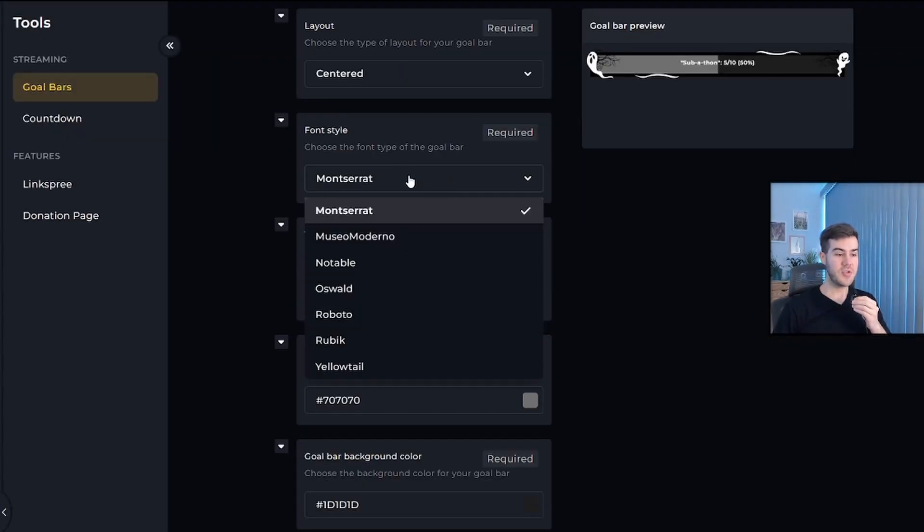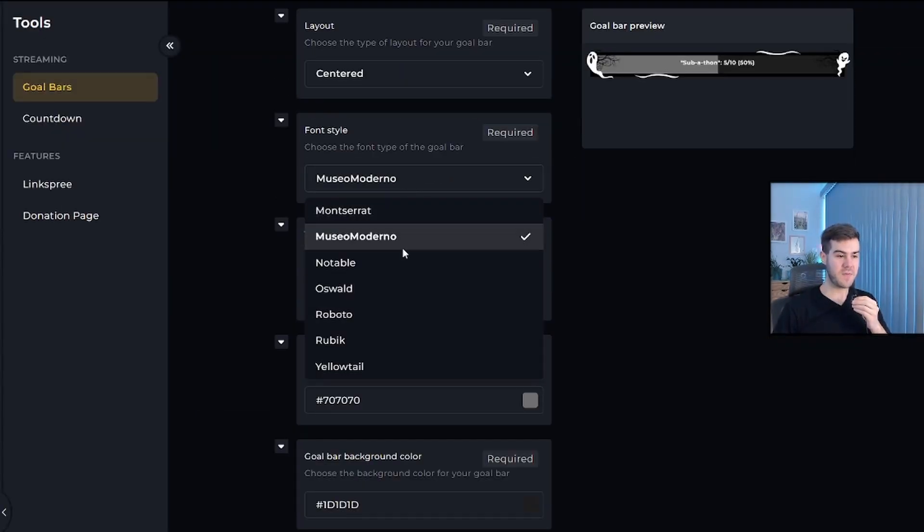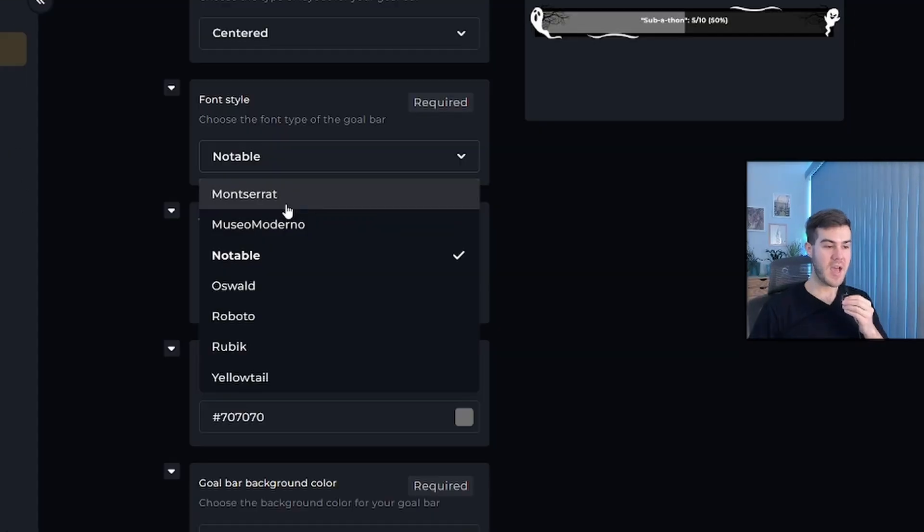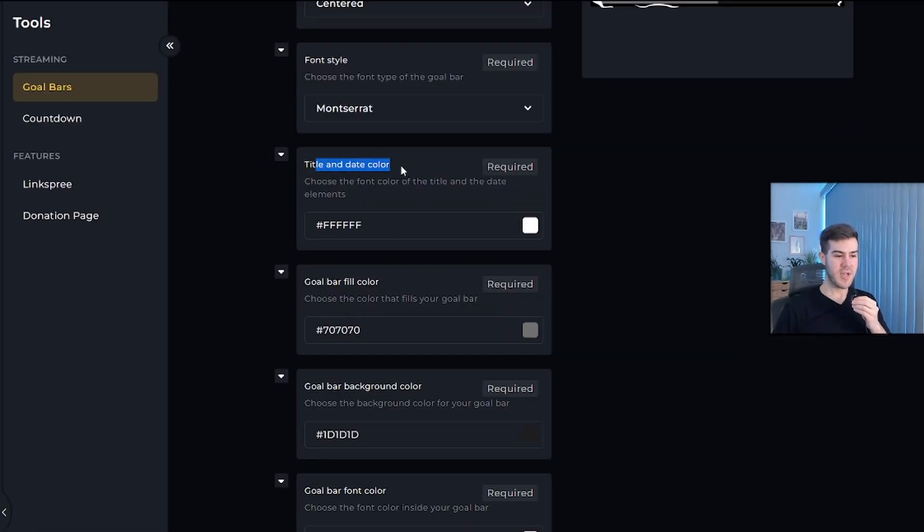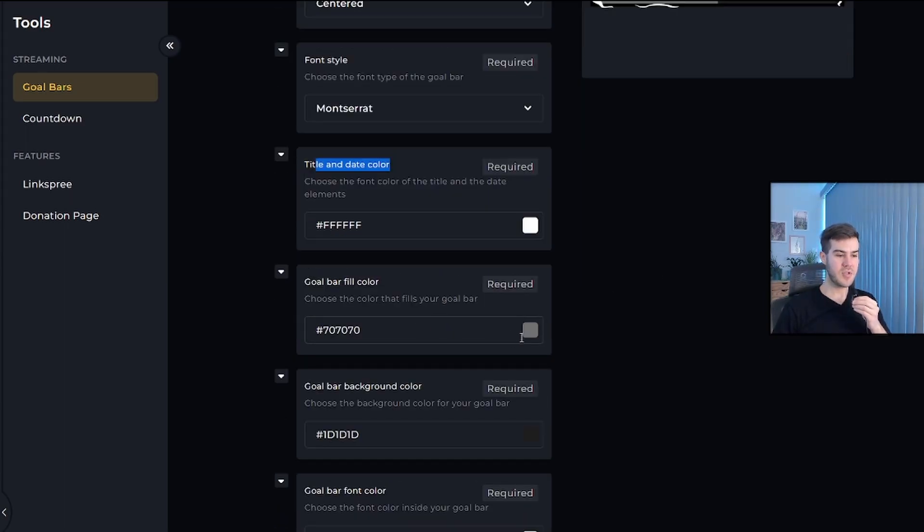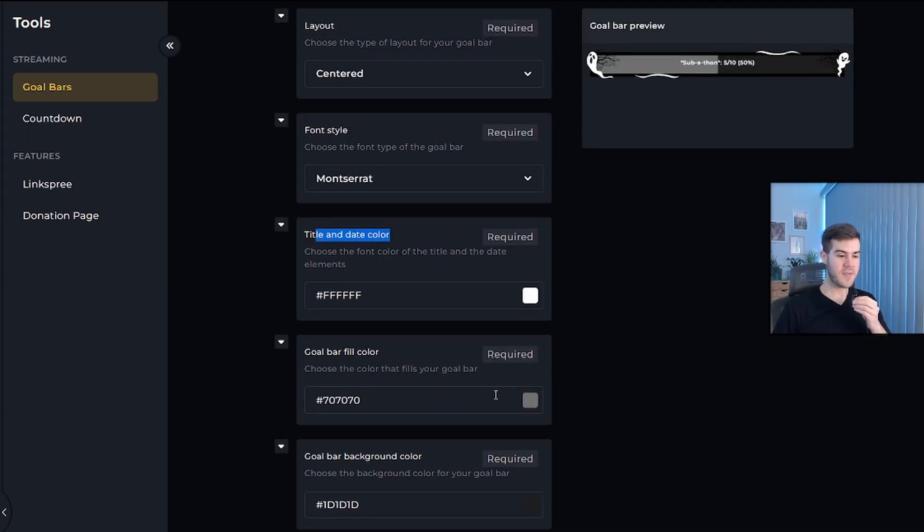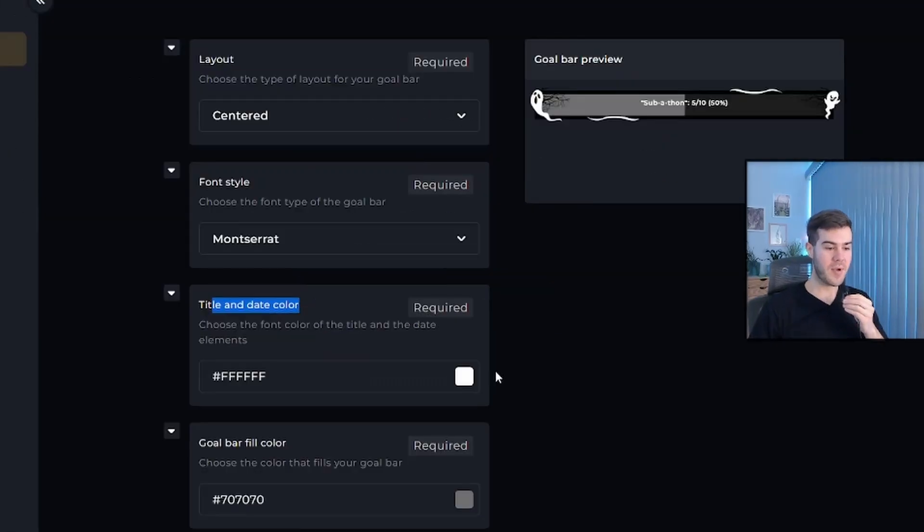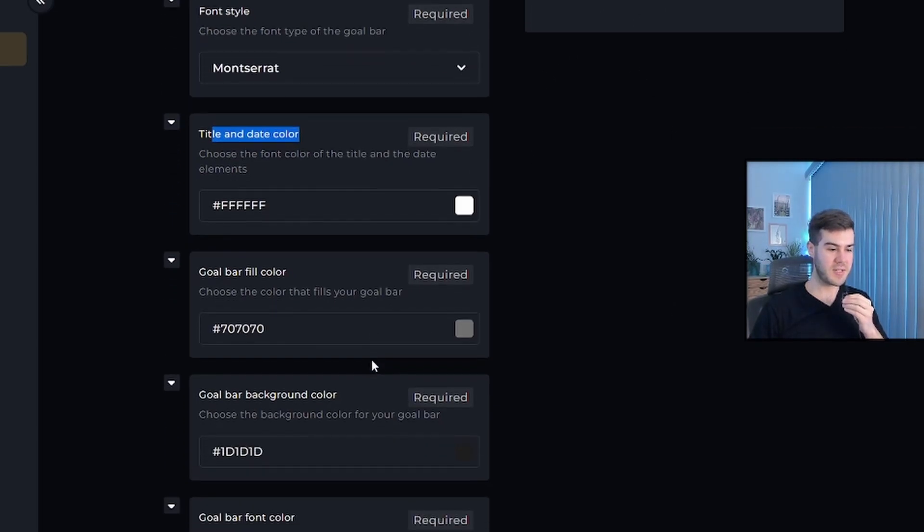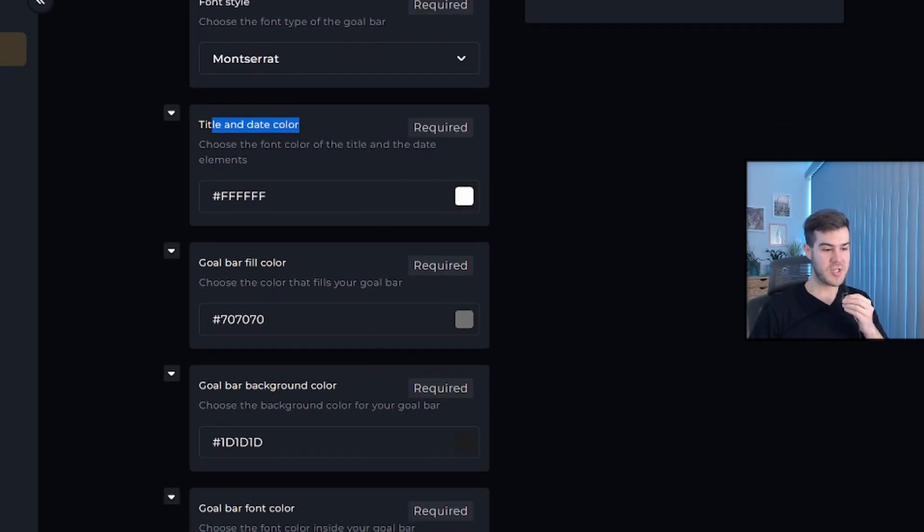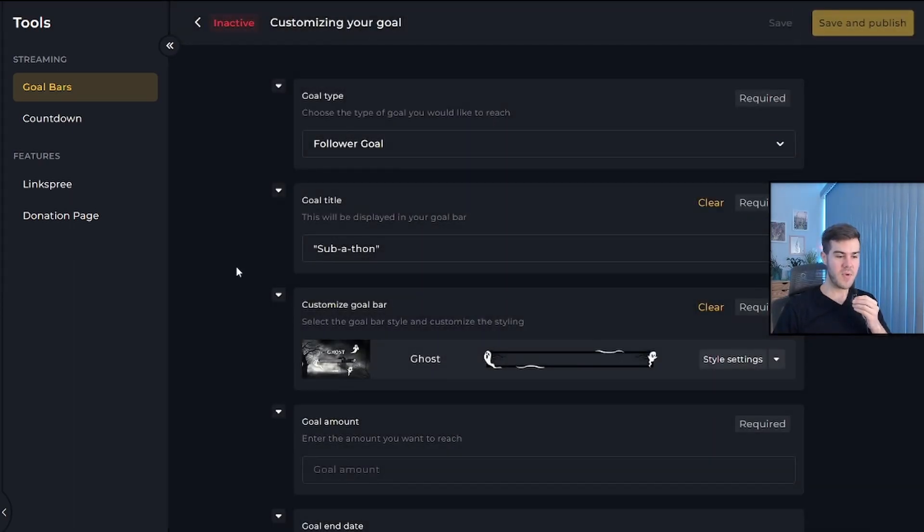Then you can choose your font style between different fonts if you'd like. I'm just going to use the first one. You can change the title and date color, which changes what color the text is. Then you can choose the color of the bar - instead of this being gray, you can change it to blue or red. But honestly, I like all of the default settings for this. I think it looks nice and clean. Once you've gotten it to look how you want it to, you can click save in the top right.